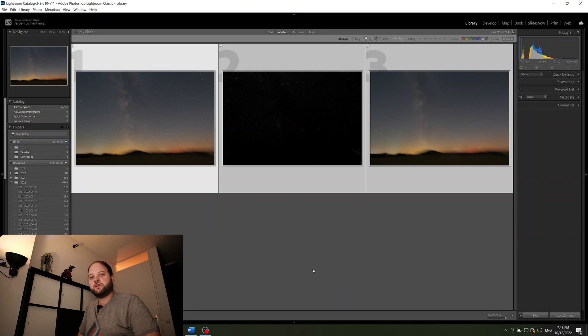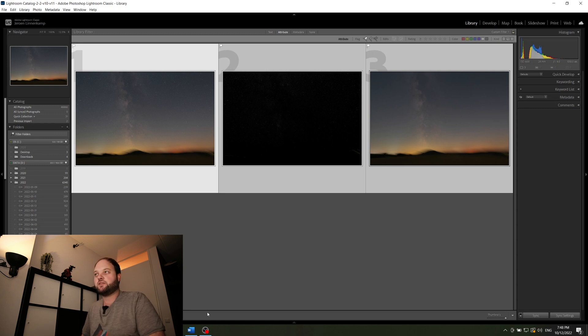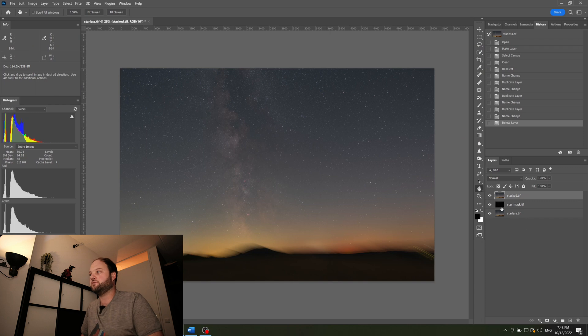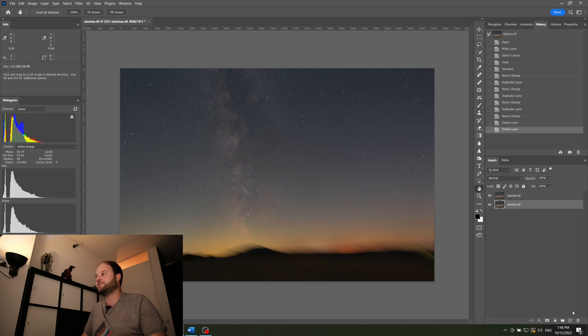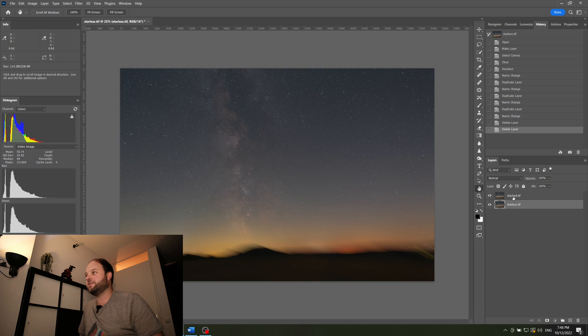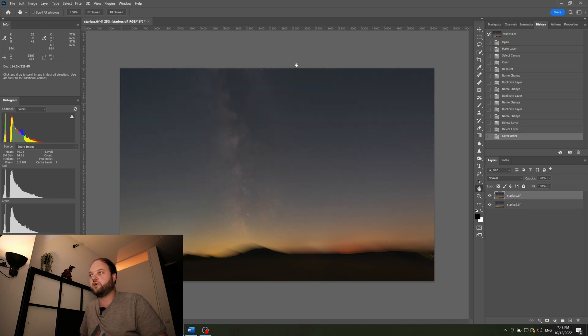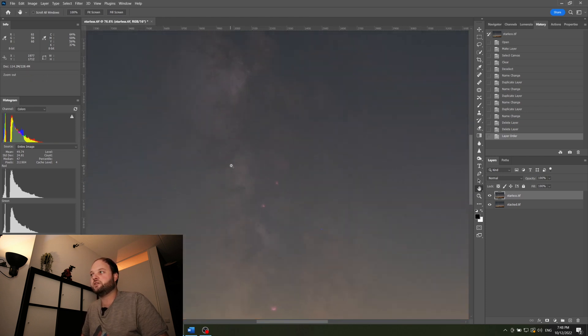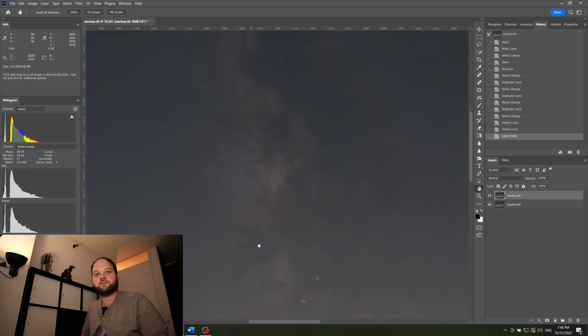Okay, so once Starnet is done it has made a starless image and I've opened them here as layers in Photoshop. Well actually this one it does not put out. This is our stacked result. And if we look to the starless version it looks like this. So you can only see the nebulosity and the stars have disappeared.